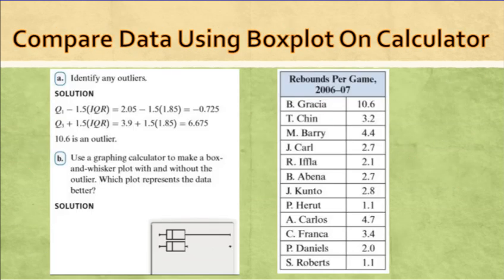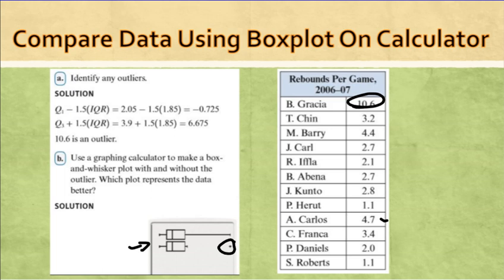On the last slide, comparing data using the box plot on a calculator — you can see a box plot with that data, one with the asterisk showing the outlier and one without it. You can see where a majority of the numbers are. The outlier at 10.6 stands out, with nothing else from 4.7 all the way up to 10.6. The bottom plot without the outlier is the most accurate representation of the data set. That was our lesson on box and whisker plots.